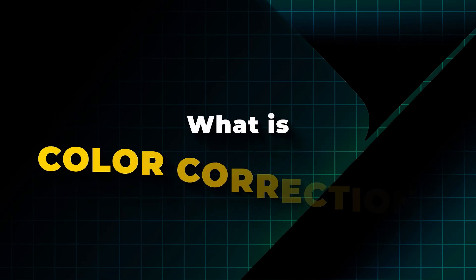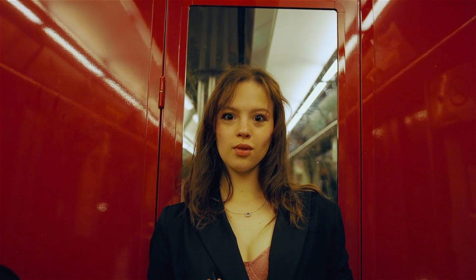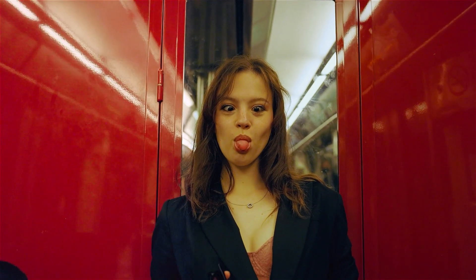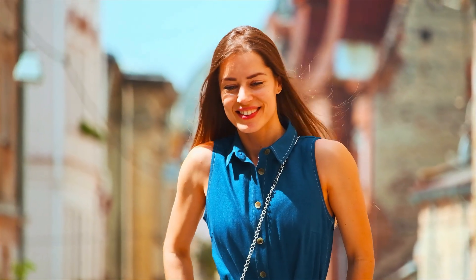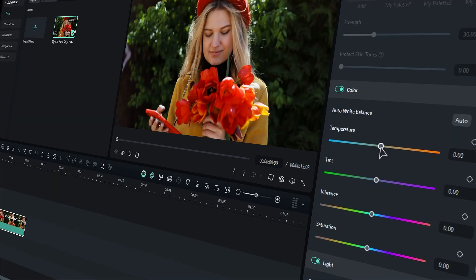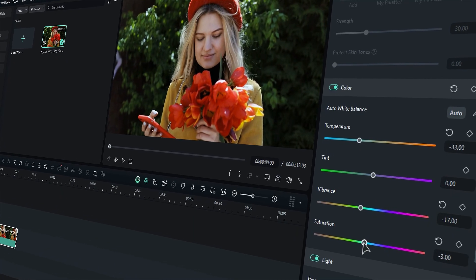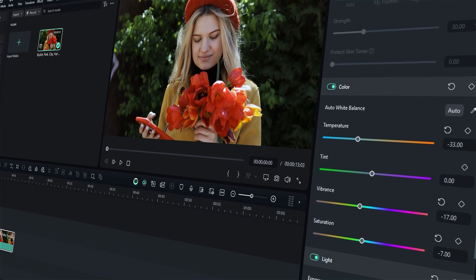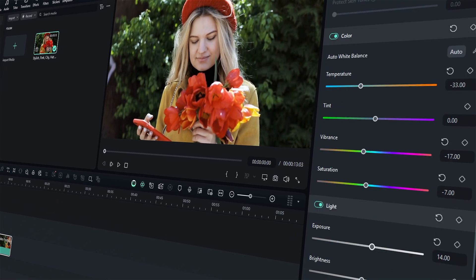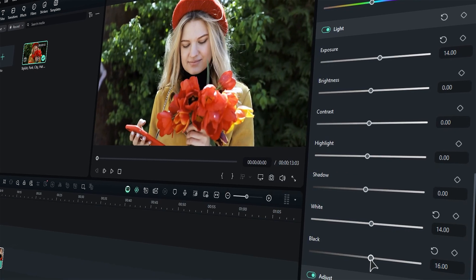What is color correction? Color correction in video editing is the process of adjusting the colors and tones of a video to ensure they are accurate, consistent, and visually appealing. It's a technical process focused on correcting color imbalances, exposure issues, and white balance to achieve a natural and realistic look.